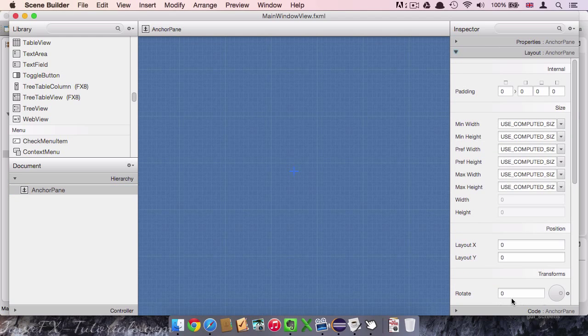In the layout section we can define the size and dimensions as well as the position of our node.